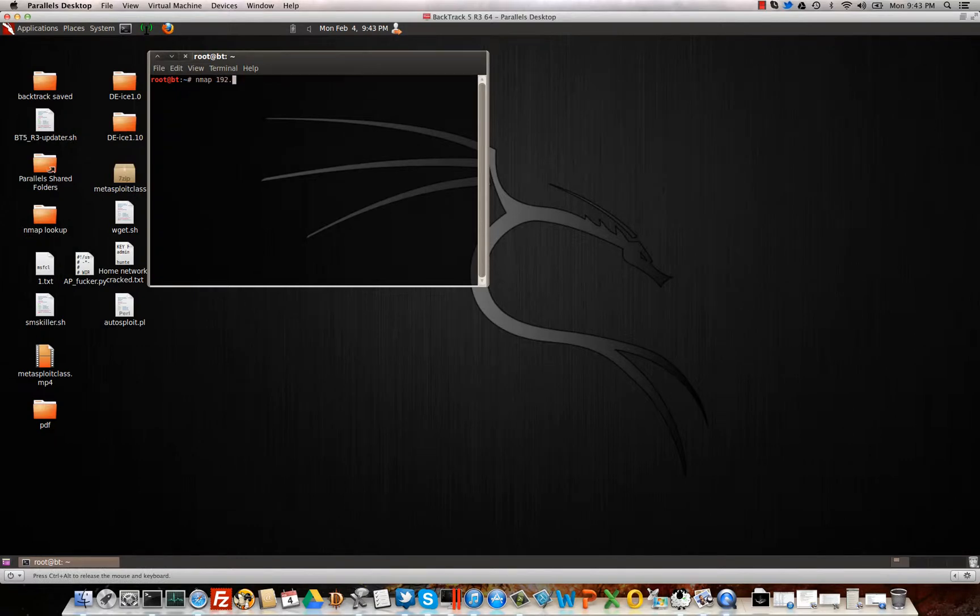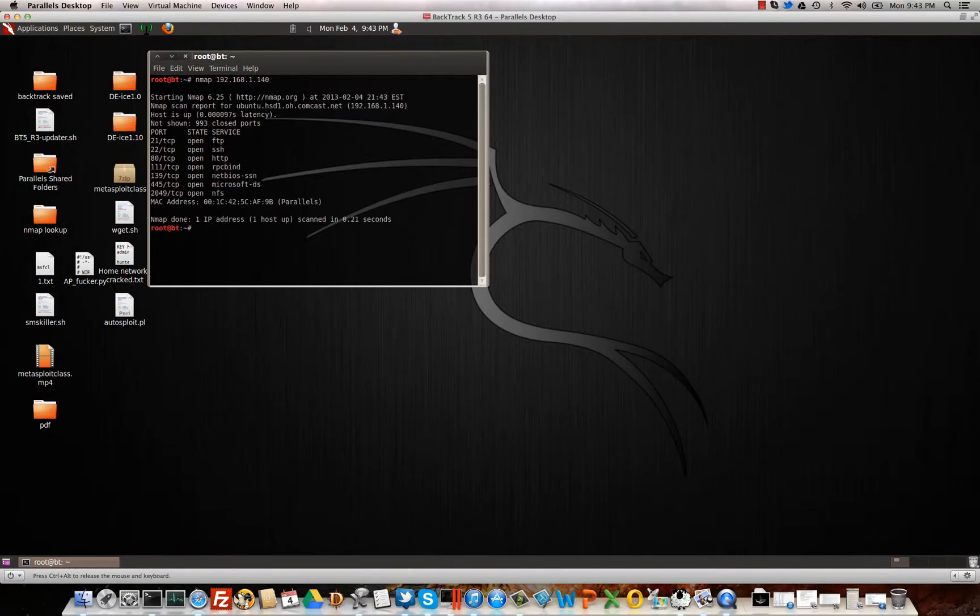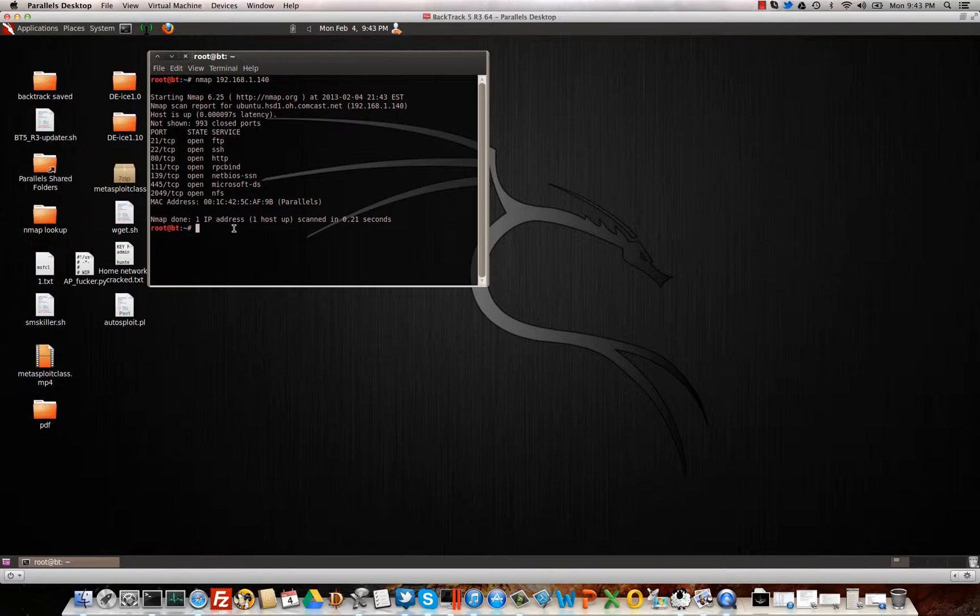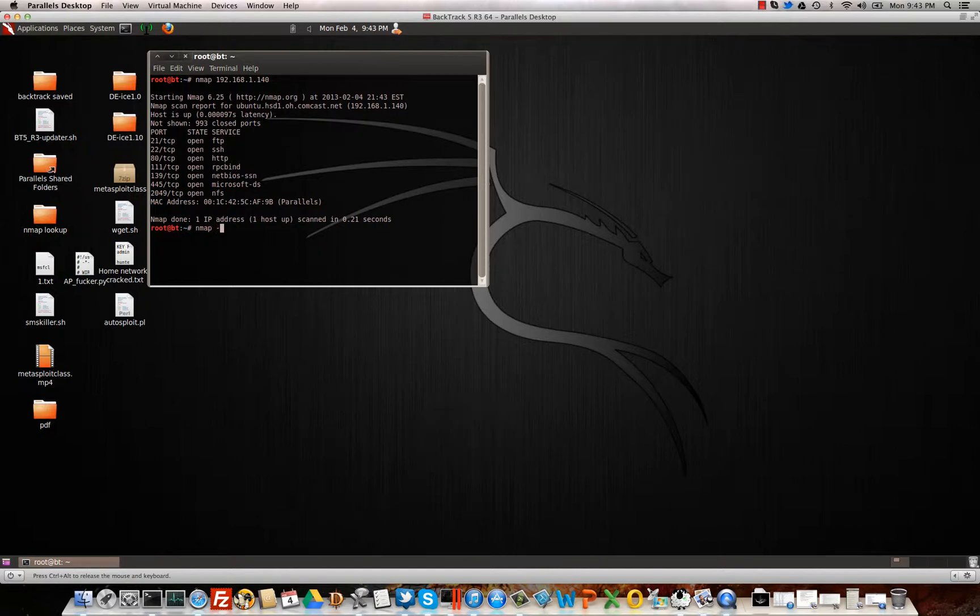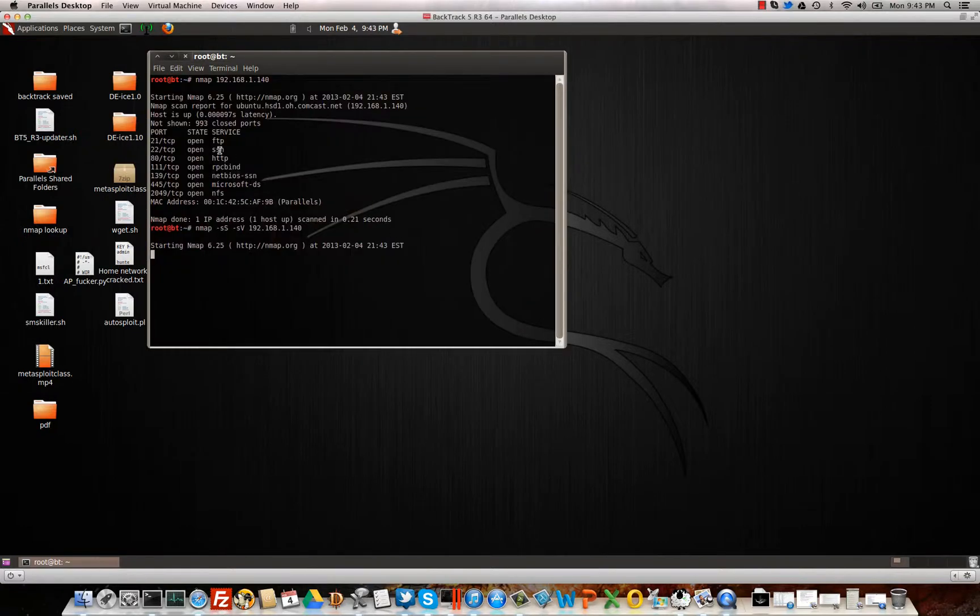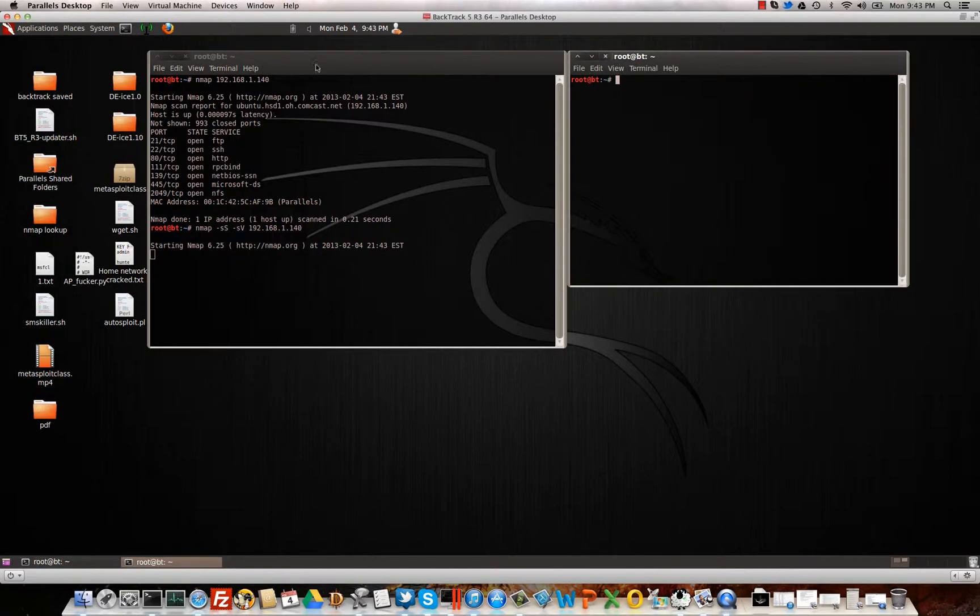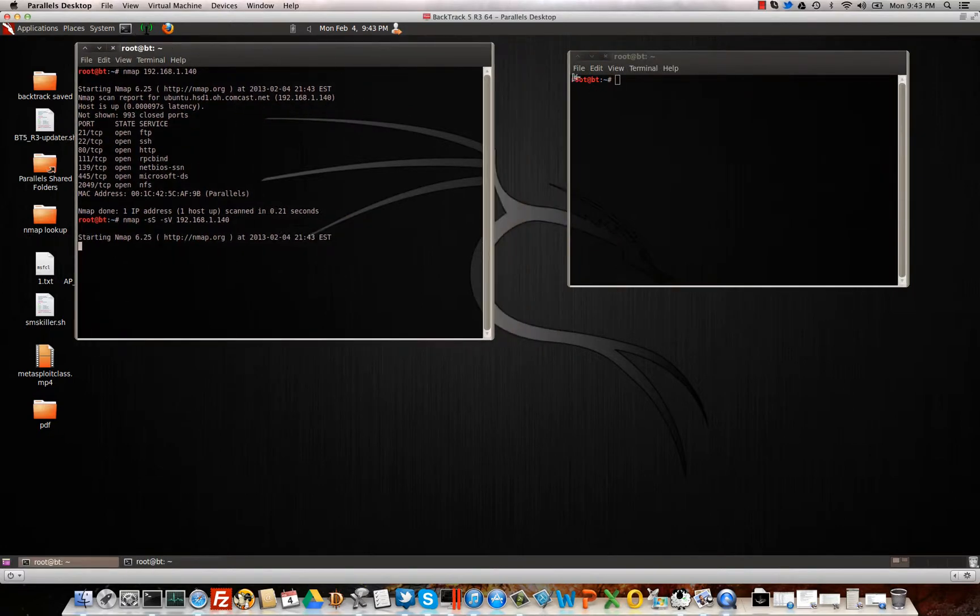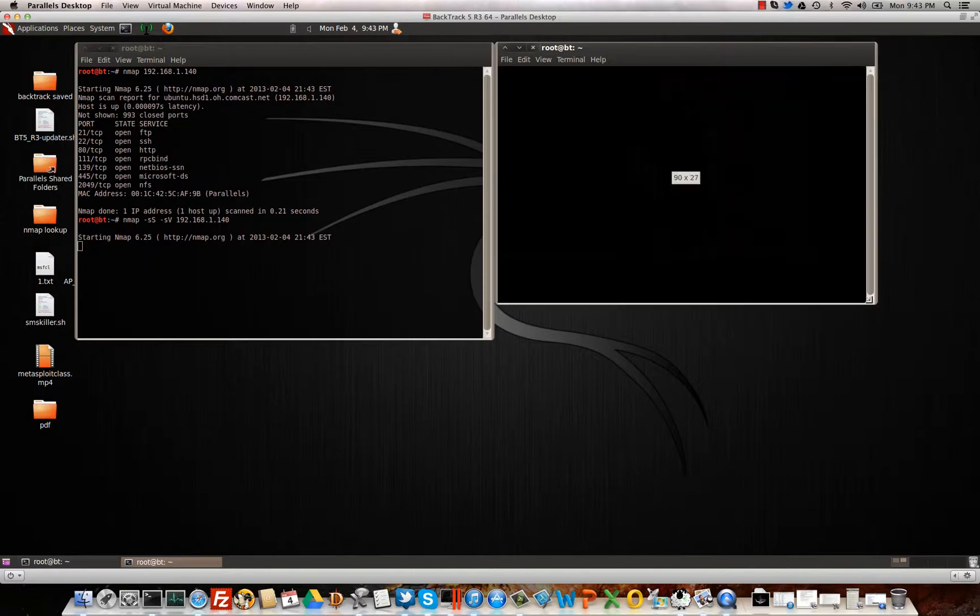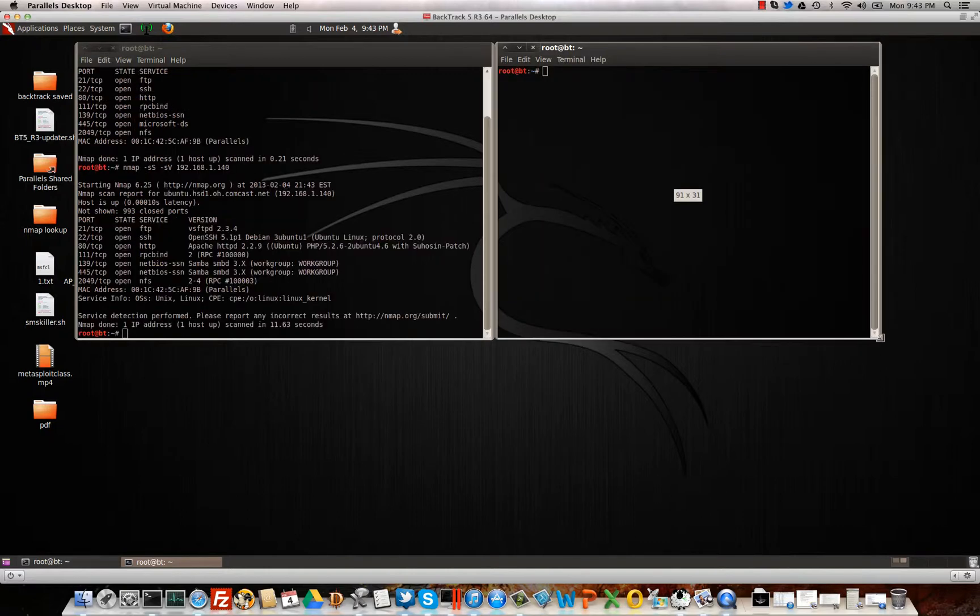I'm going to go ahead and do nmap on my vulnerable system. I do see that port 80 is open. That was just a very brief scan. So let me go ahead and do nmap. I'll do a SYN scan and a version scan. So this will give me a little bit more detail about the box and the services running on it. The more information the better.